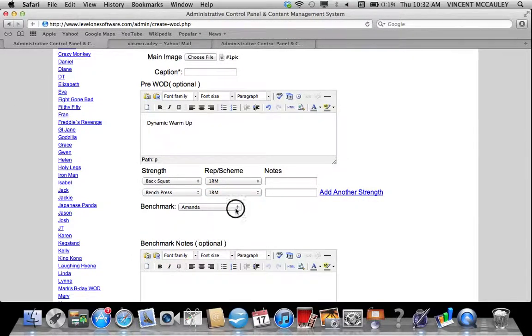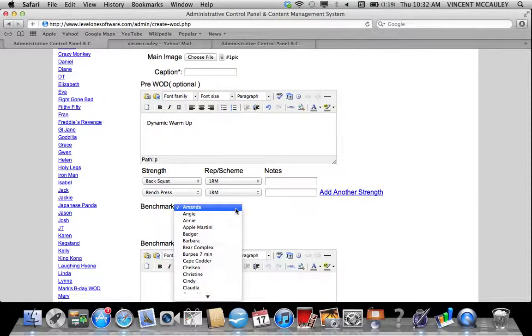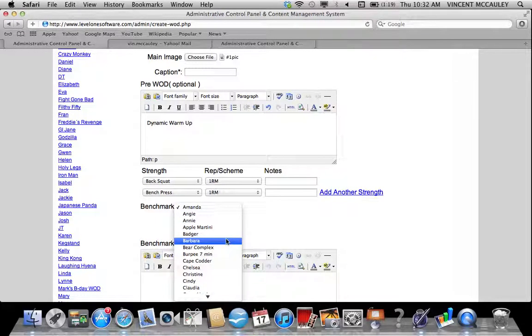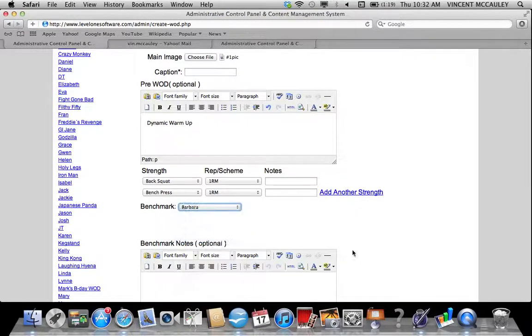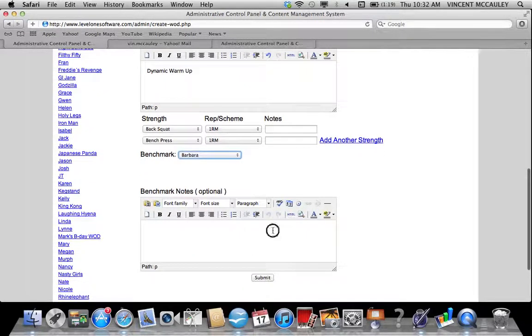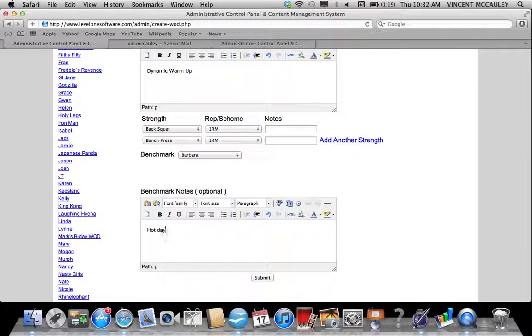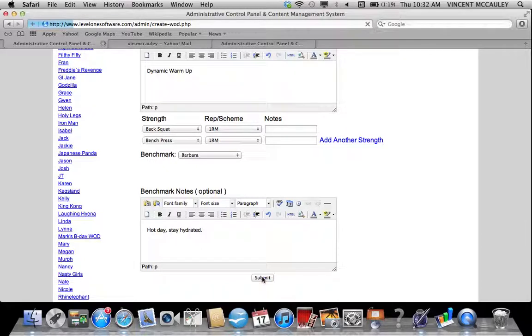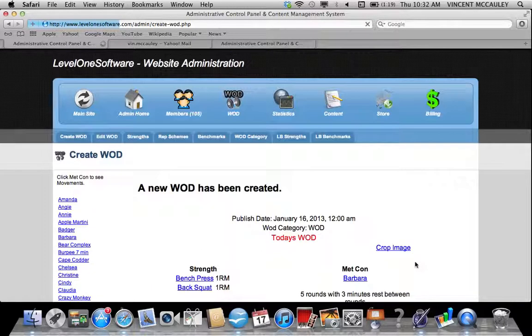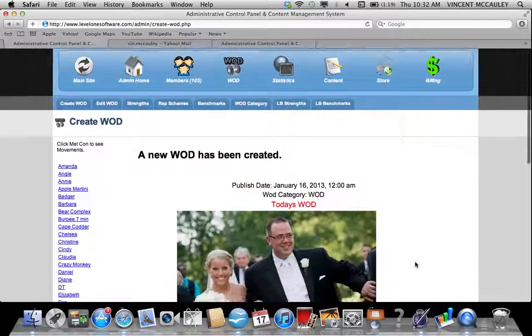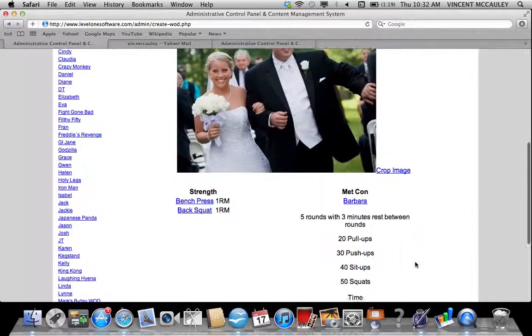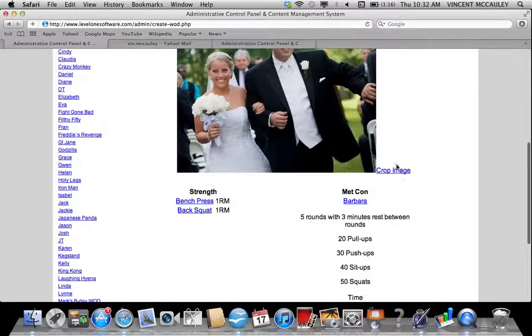As I said, you can choose one of the girls or heroes and add notes: hot day, stay hydrated. Not all boxes use this field. When I click submit, it'll then show me the WOD.